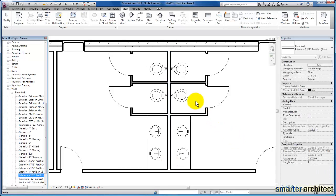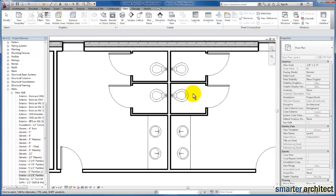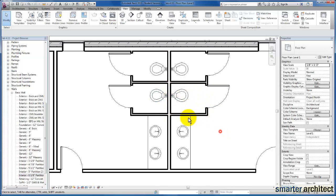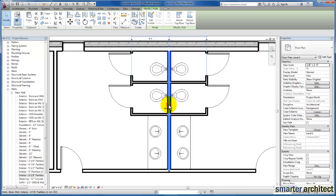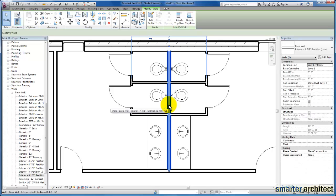Alright, so let's go ahead and get started now that we've converted this to one of our basic walls provided in our project by default. We're just going to select on this wall that we intend to modify and create our plumbing wall from.